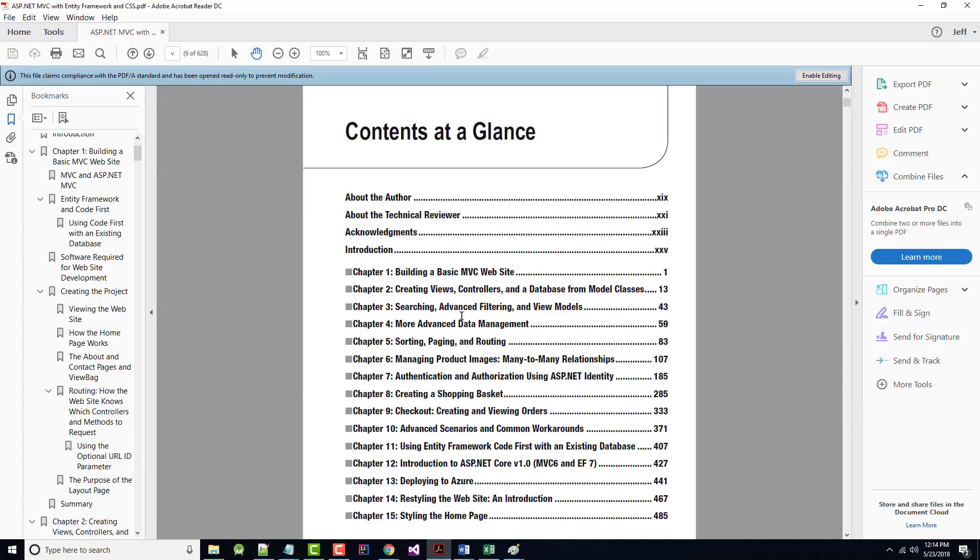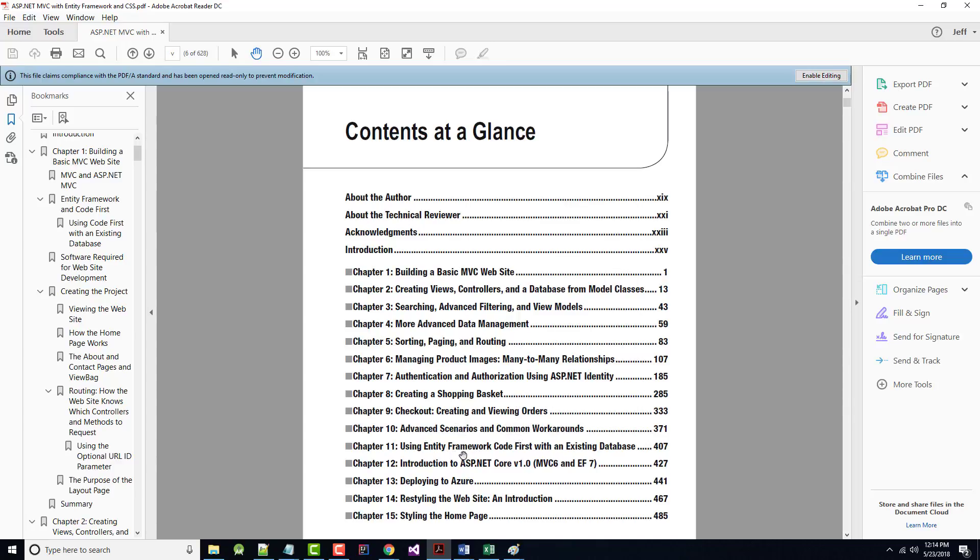From there, we'll go into searching, advanced filtering, and view models, more advanced data management, sorting, paging, and routing, managing project product images, many-to-many relationships, authentication, and authorization using ASP.NET identity, creating a shopping basket, checkout, creating and viewing orders, and advanced scenarios and common workarounds.